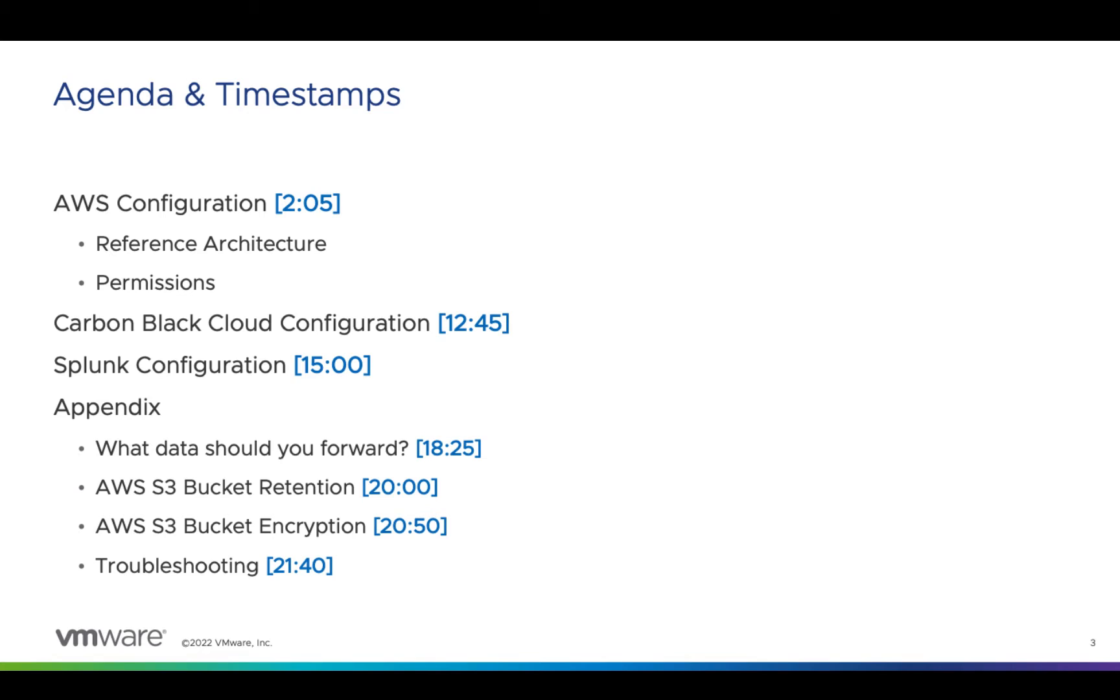We'll start in AWS configuring the bucket, queues, and permissions, then jump into Carbon Black Cloud where we'll create the data forwarder, and finish with the Splunk configuration.